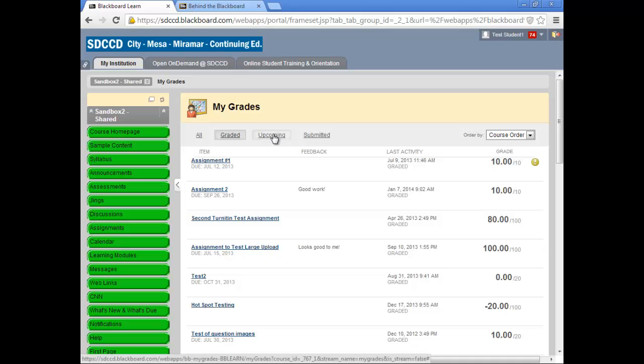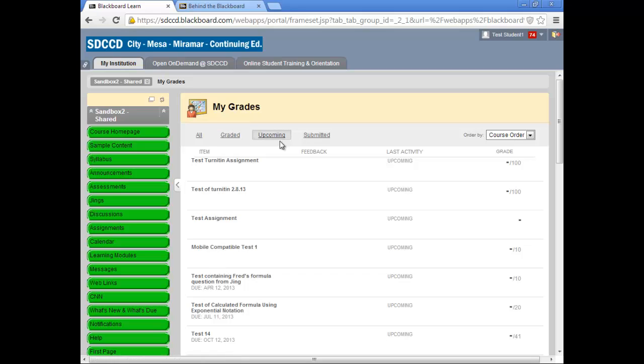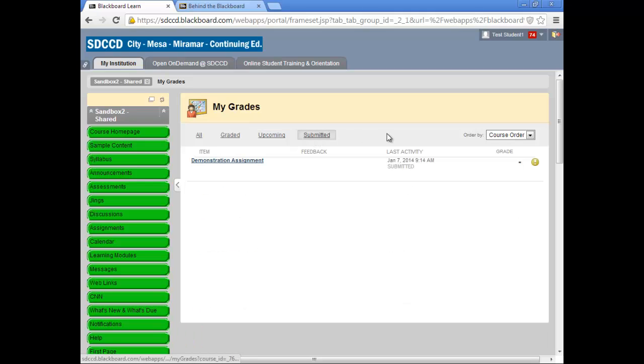The same with Upcoming, things which are not yet available but will be, and things that you have submitted that have not yet been graded.